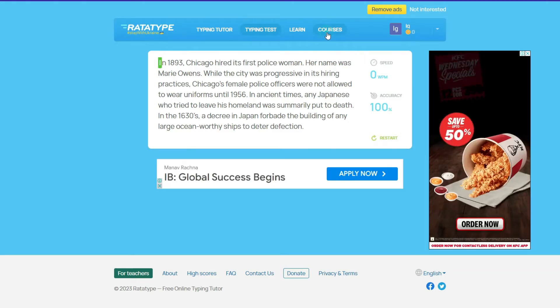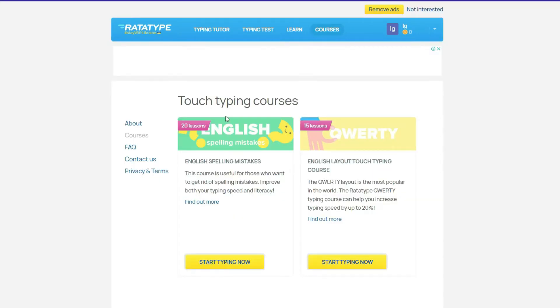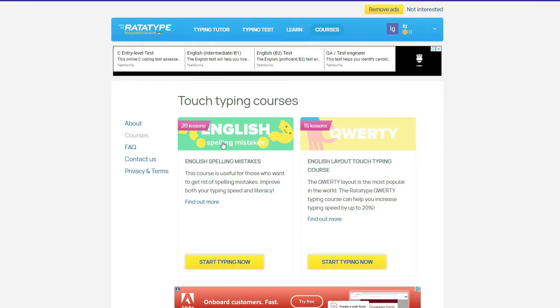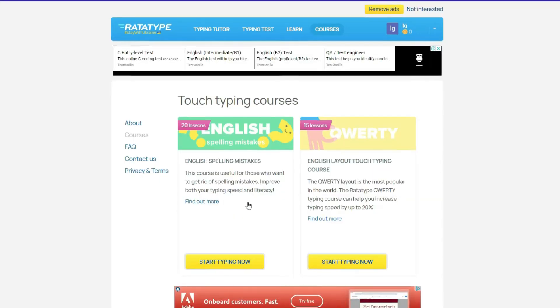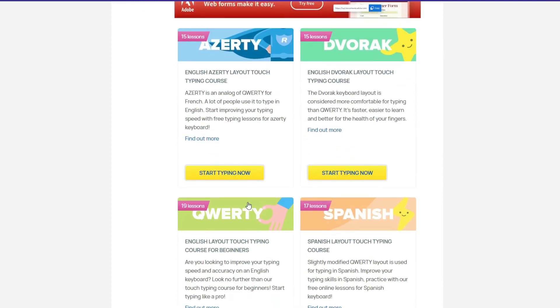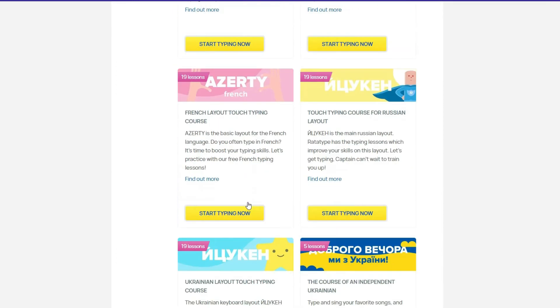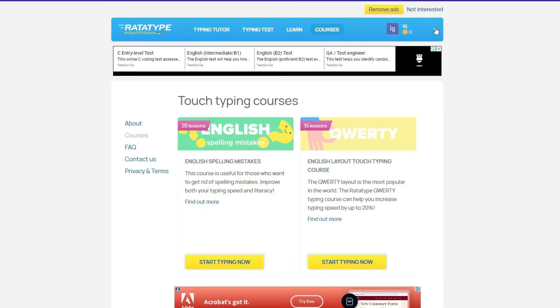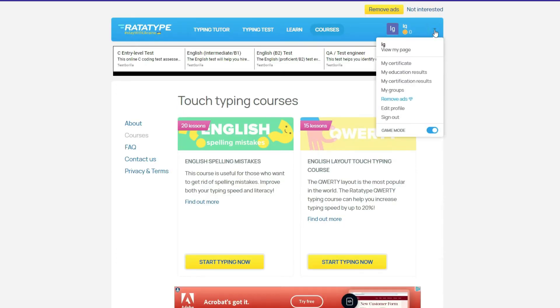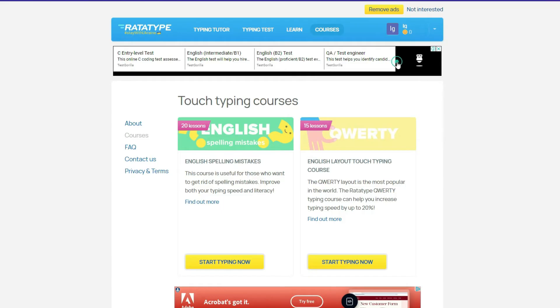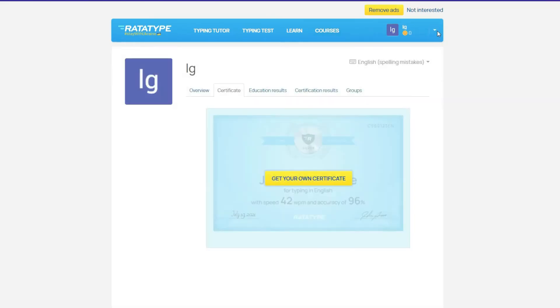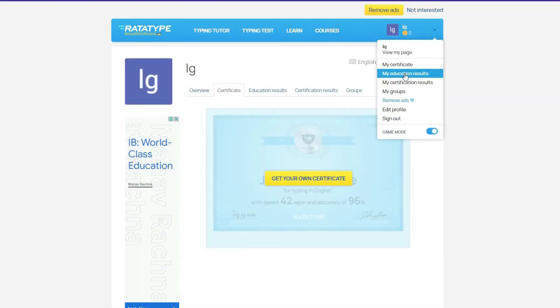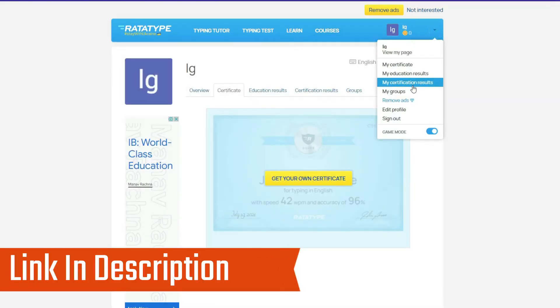In Courses section, here you can check out courses of other keyboard formats and languages. By clicking the dropdown triangle icon, here you can see the certificates, results, and so on. If you like it, then check out the link in the description box.